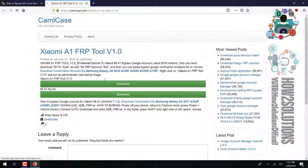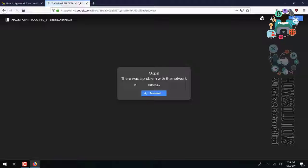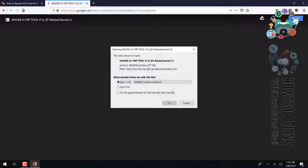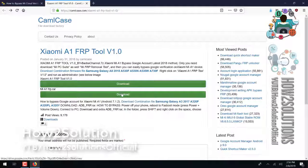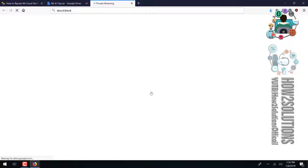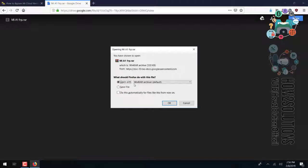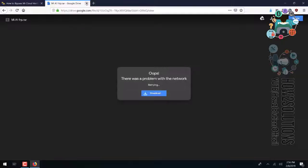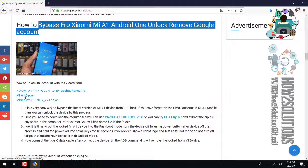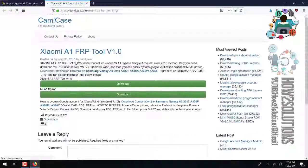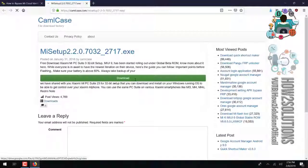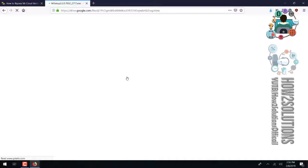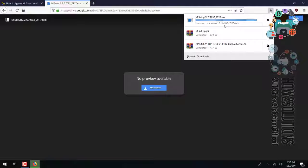I am downloading it in a new tab. Click on the download button, save the file. You can close this and also download the other file. Now download the Mi Suite as well. Now we have downloaded all required tools.